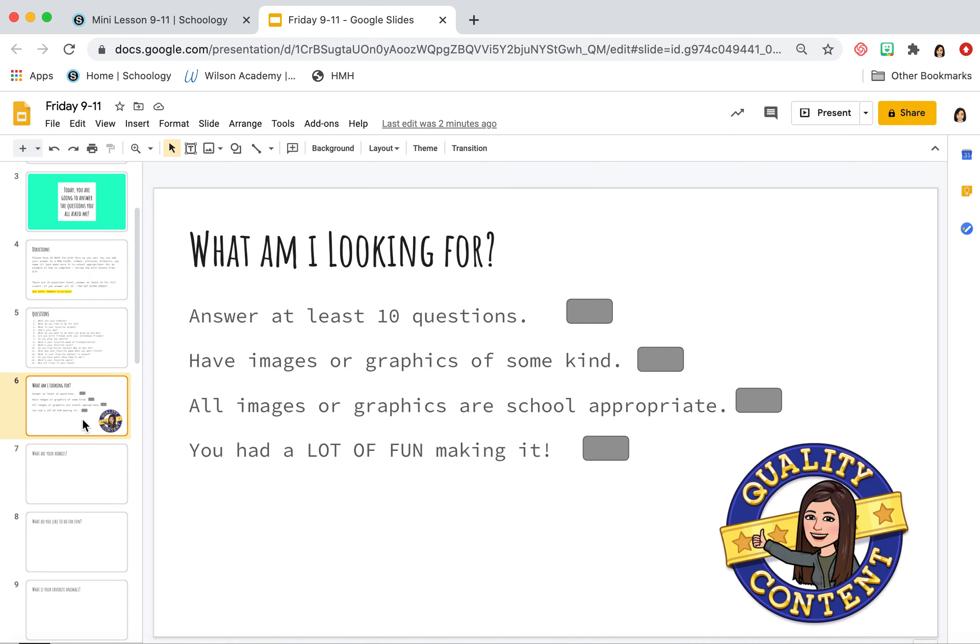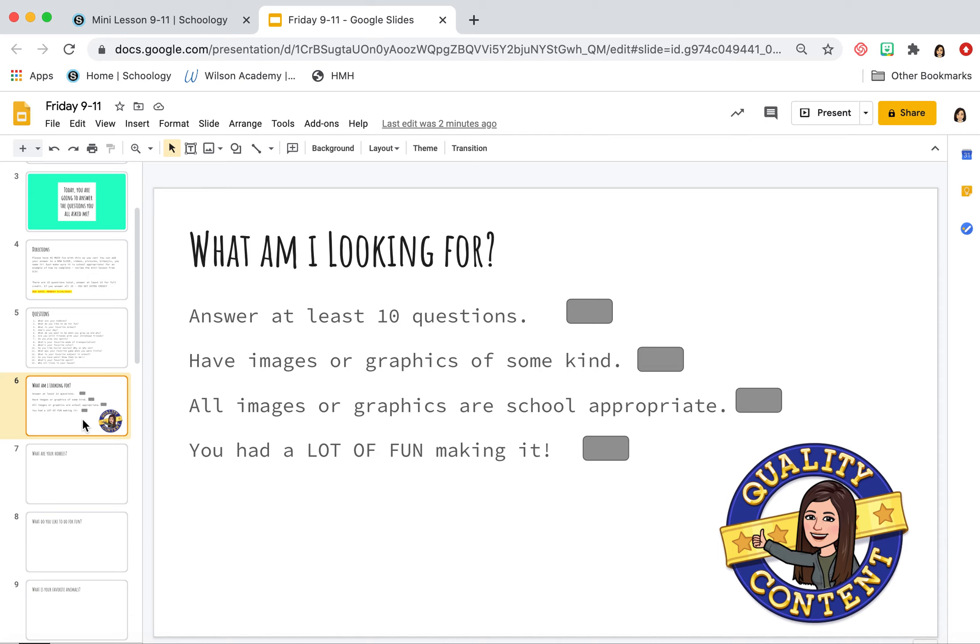I really want to get to know you guys better. So on slide six, we have what I'm looking for. I'm looking for quality content. I want it to be awesome. Answer at least 10 questions. Have an image or graphic of some kind. Have an image or graphic that is school appropriate. Don't put anything that's like inappropriate. Cause I will have to report that. And I want you to make sure that you have a ton of fun making it. So I want to see how creative you are. I want to see how funny you are. I want to learn how awesome you are. And for my eighth graders, I already know how awesome you are, but show me in this PowerPoint, Google slide thing.